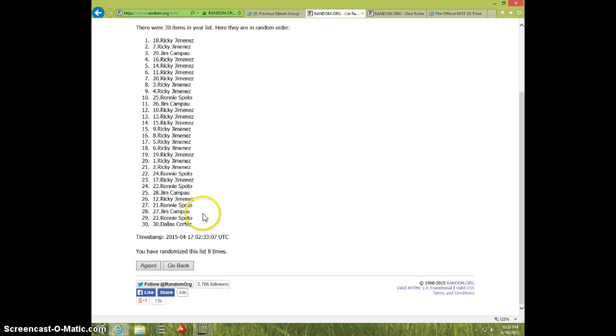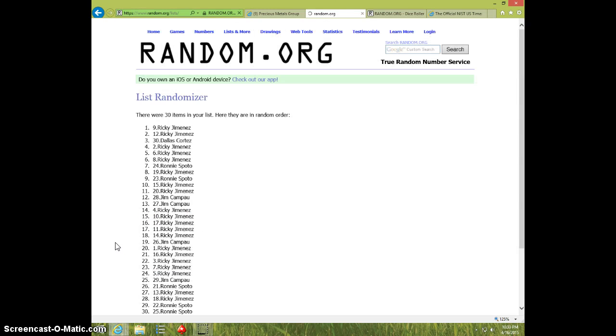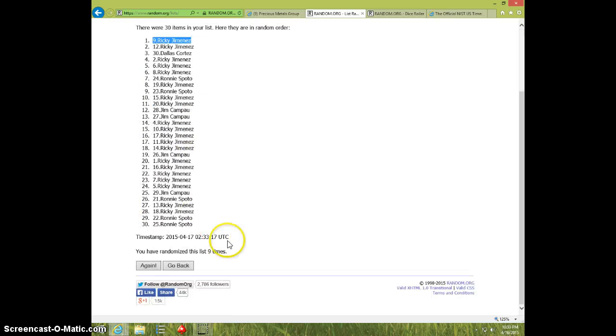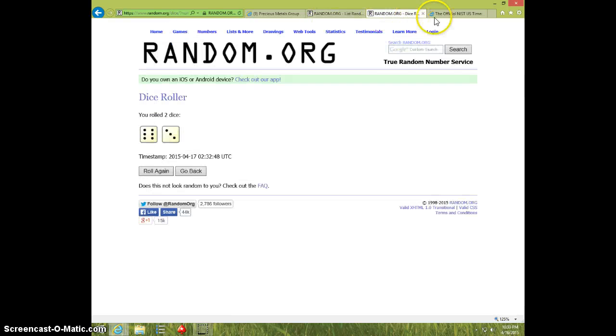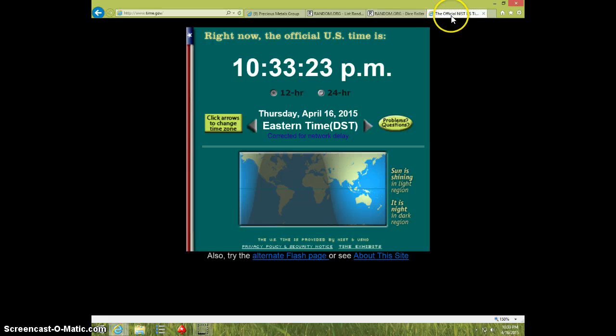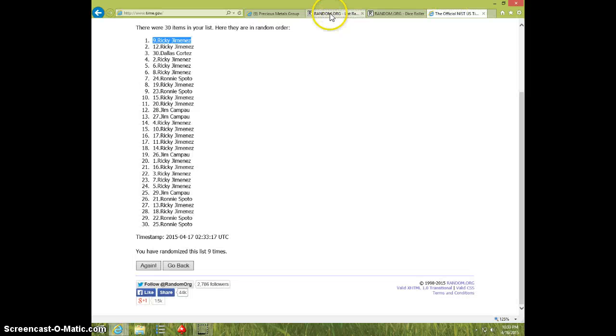Ninth and final time. Good luck. Ricky, spot 9. Nine times. Nine on the dice. 10.33.